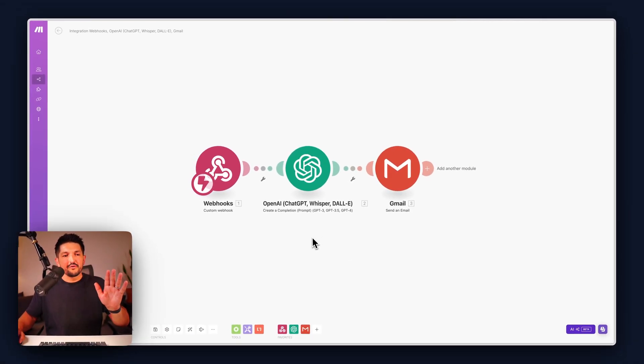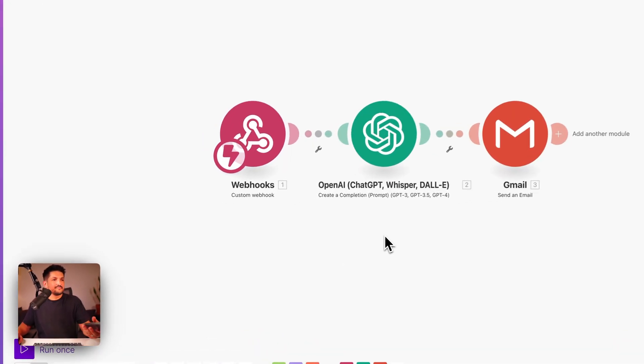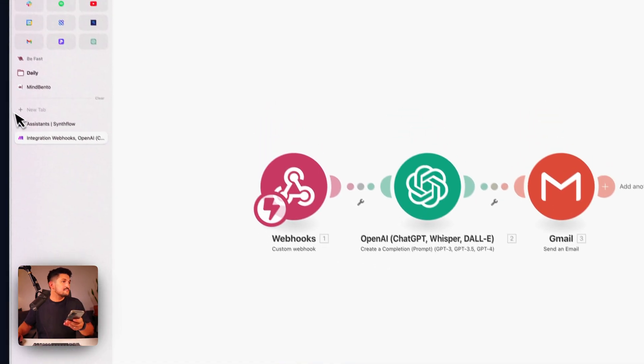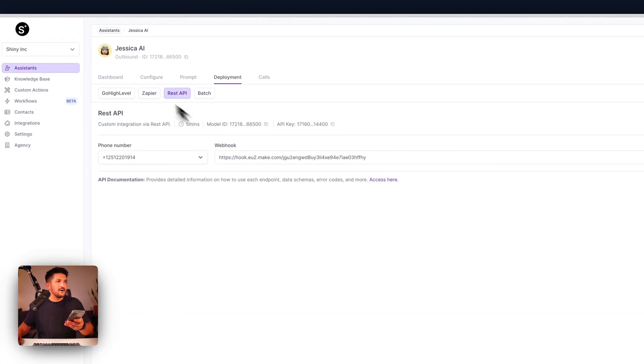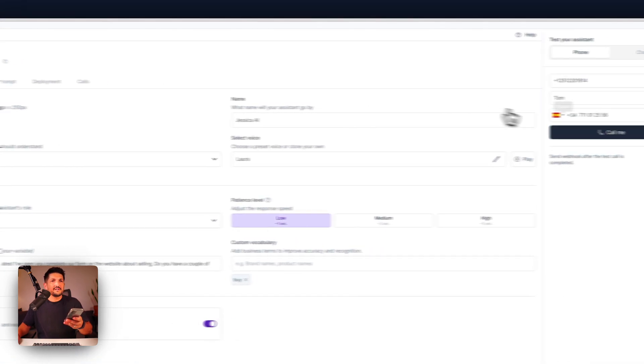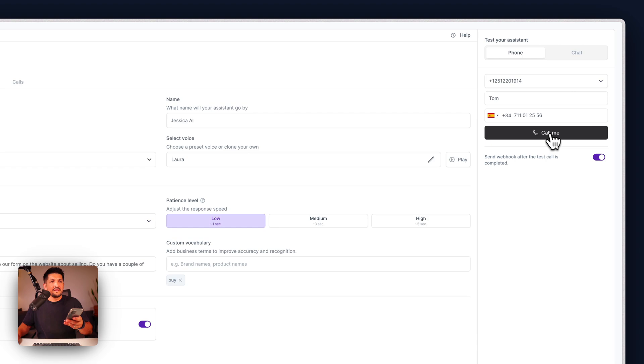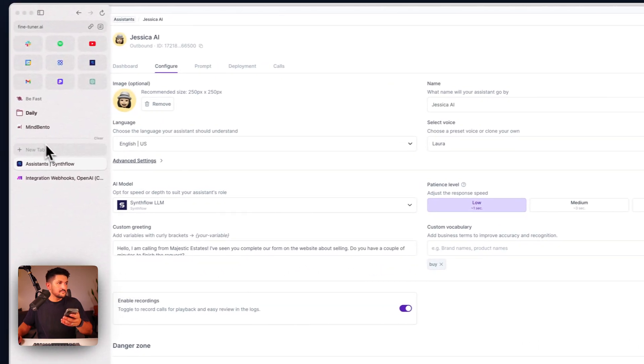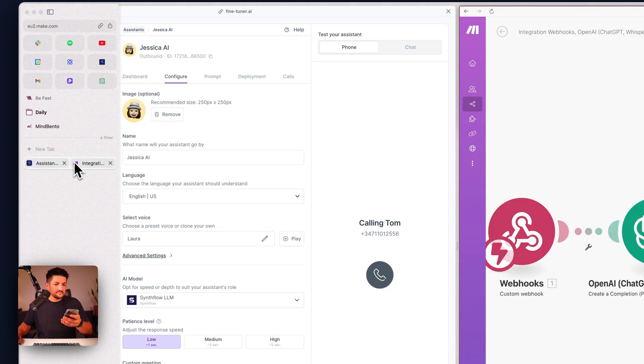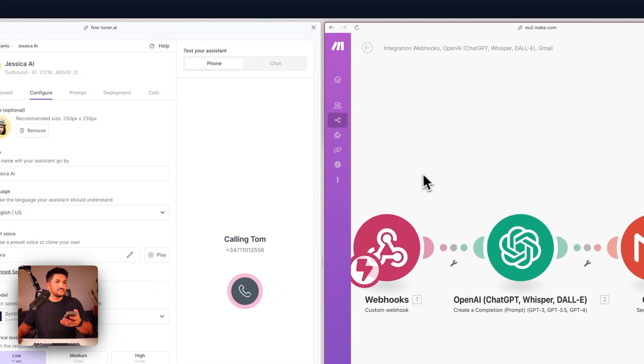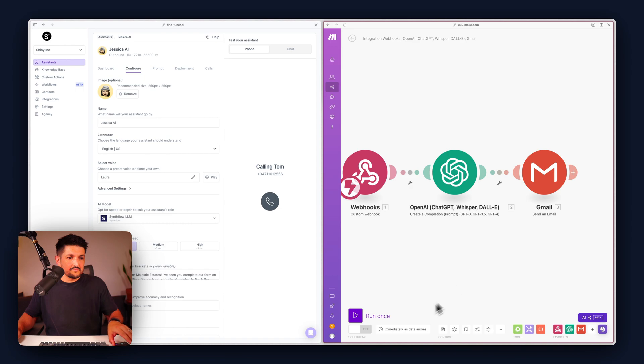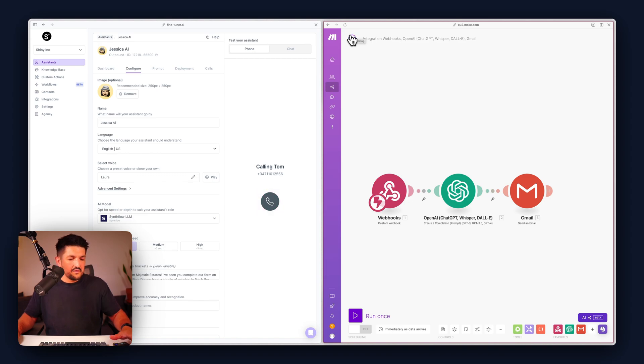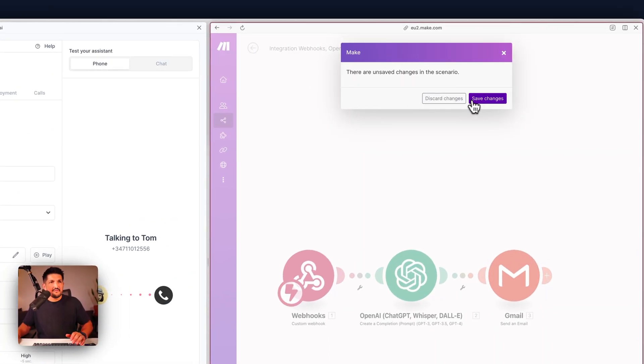Okay let's make a phone call and see how it goes. Back into our assistant tab, back into our dashboard, now let's make a phone call. Let's turn on the Make scenario.